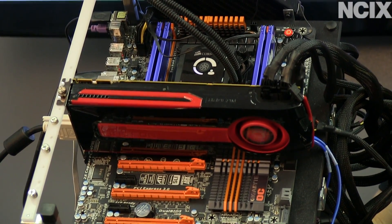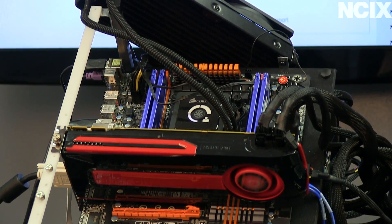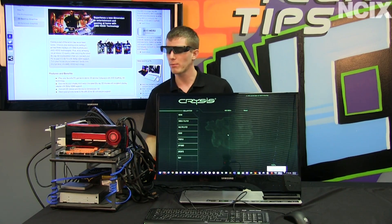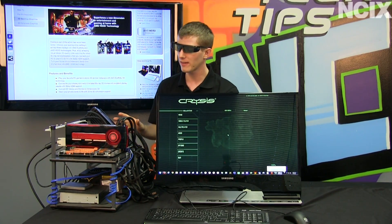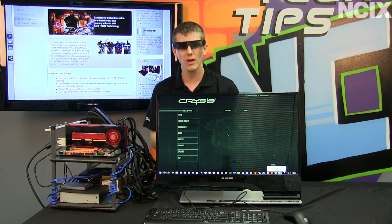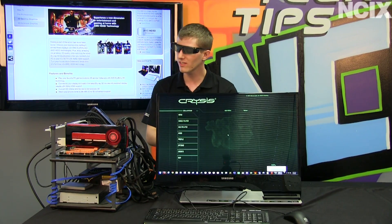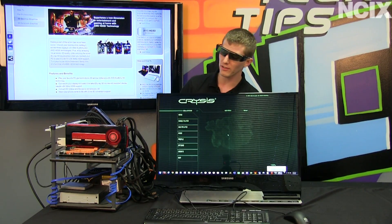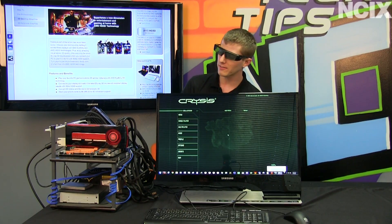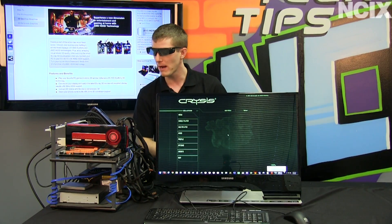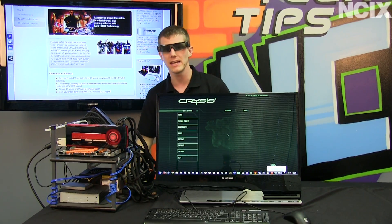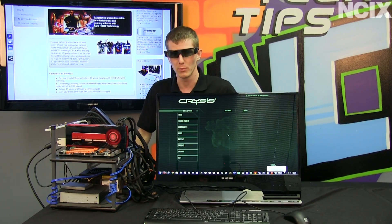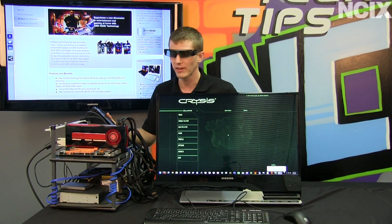I would definitely recommend, at the time of filming this, something from their 7000 series of cards if you want the best possible experience. For our test setup today we've also got an Intel x79 motherboard with 16 gigs of Kingston RAM, a 3930K 6-core processor, an SSD boot drive, and a 1200 watt power supply — all running on a Gigabyte x79A UD7 motherboard and water-cooled by Corsair.